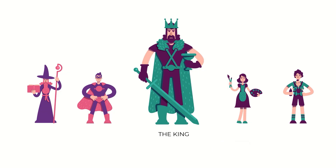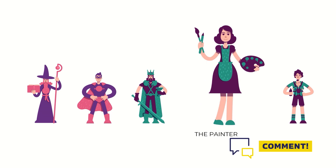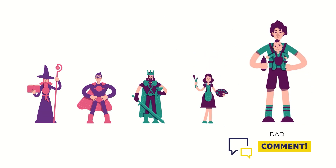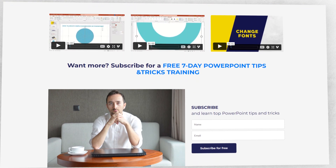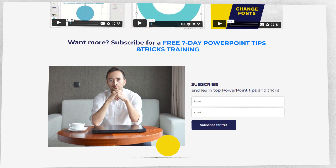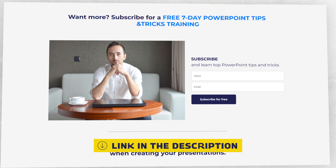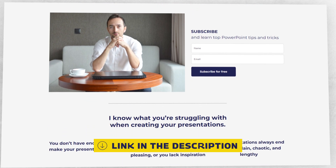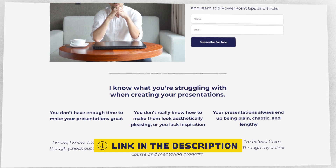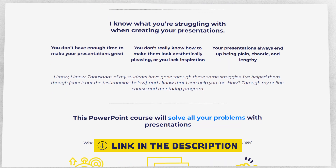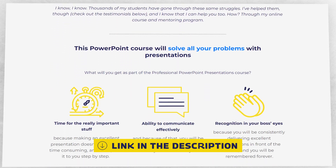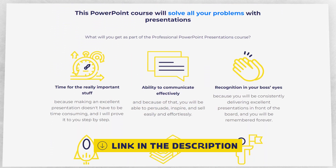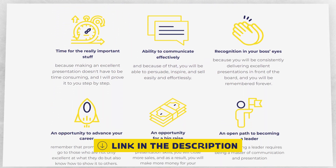How did you like this feature? Give me some feedback and let's stay in touch. If you want to improve your presentation skills further, you can try my free training on PowerPoint tips and tricks. You will find the link in the description below this video. Thank you for watching and see you soon.